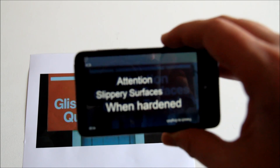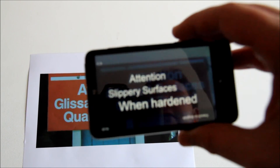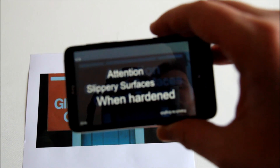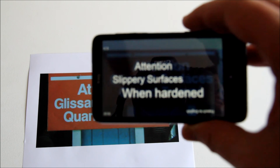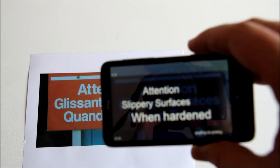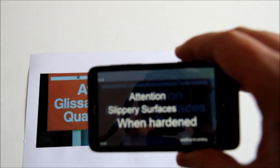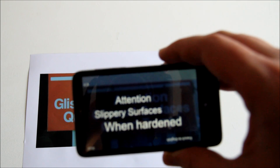That's a look at one of the features of Bing Vision on Windows Phone 7. Thanks for watching this video. Bye.